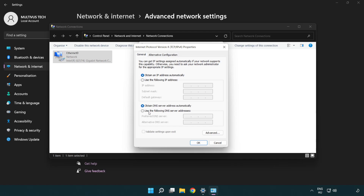Click Internet Protocol Version 4 and click Properties. Click 'Use the following DNS server addresses.' Type 8.8.8.8 as the preferred DNS, and 8.8.4.4 as the alternate DNS. Click OK.